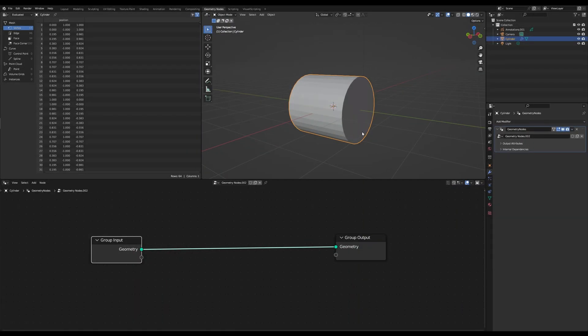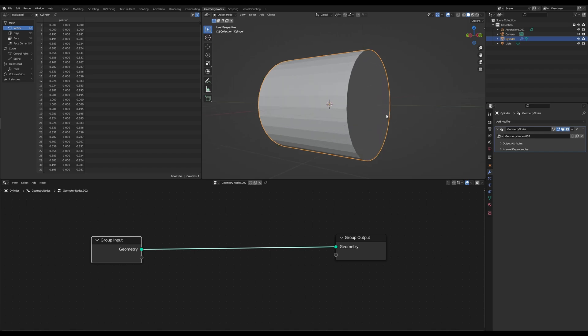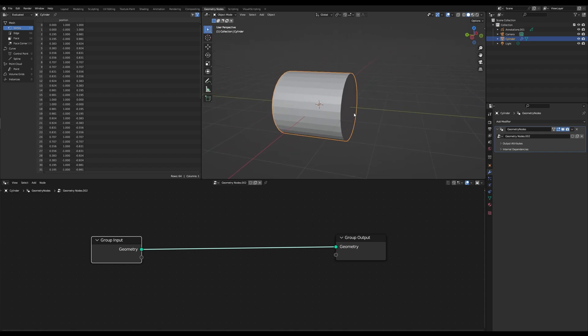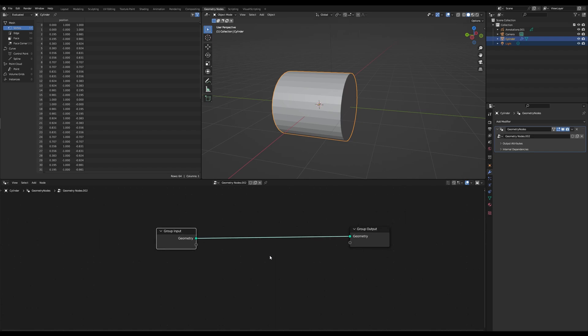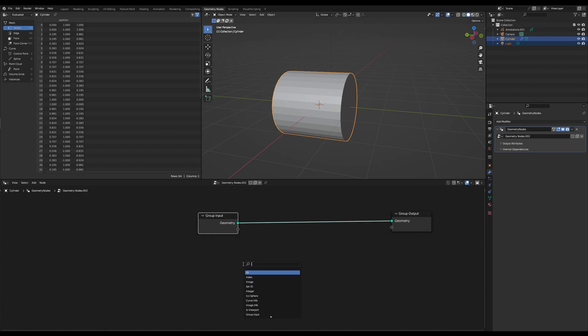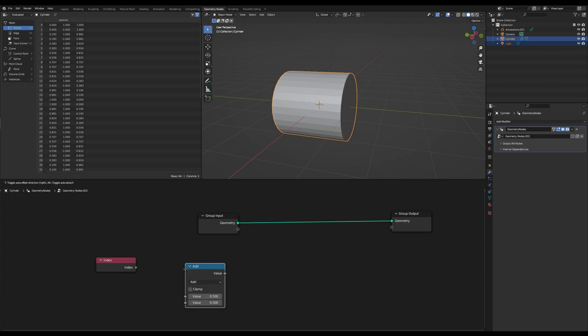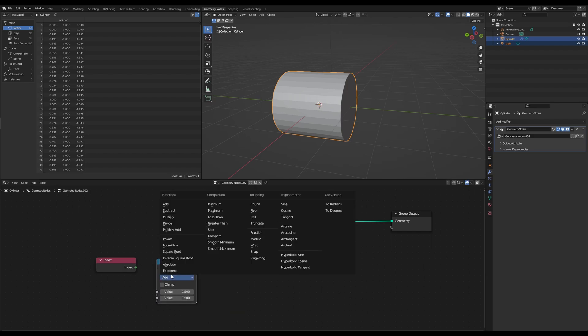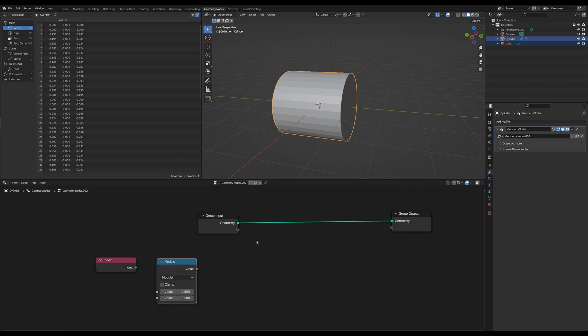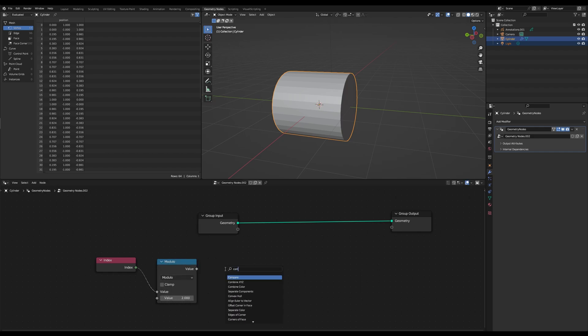We are in Blender now and the first thing we want to do is make a selection for our face which we want to shear. And we can do this by using an index node and a math node which we set to modulo. Set this to 2.